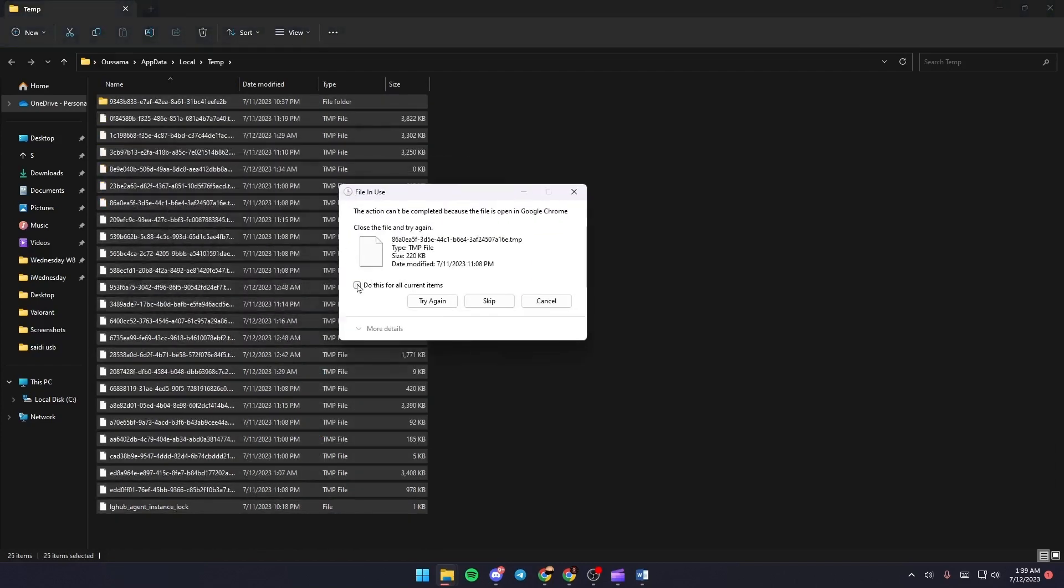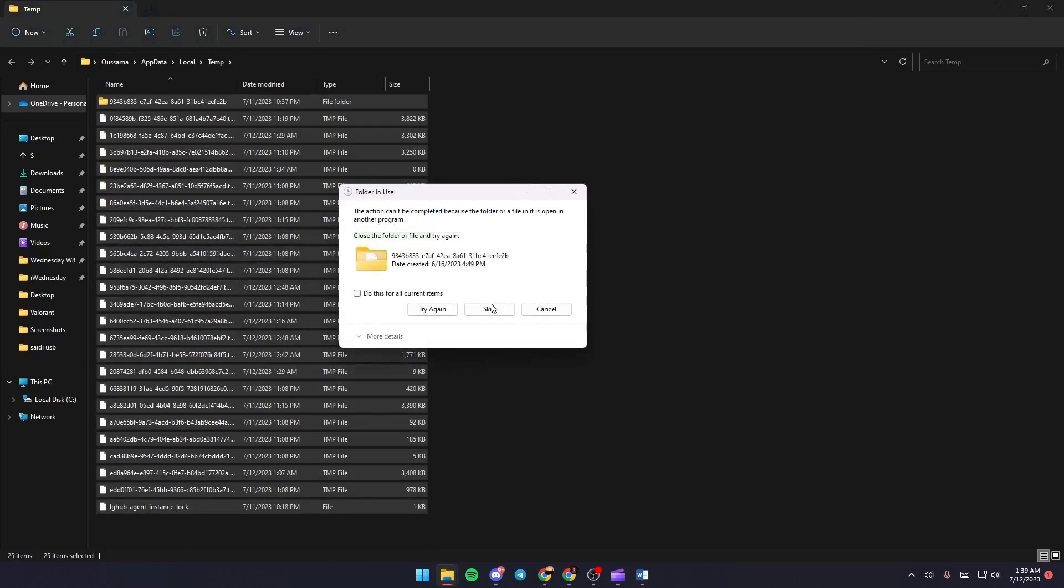If you get any messages, click 'Do this for all current items' and then click Skip. Do the same for any other dialogs.